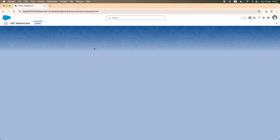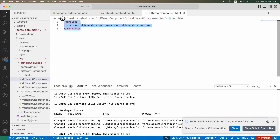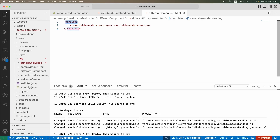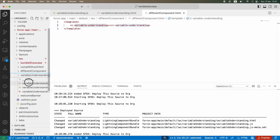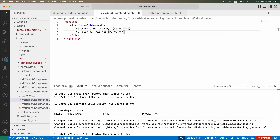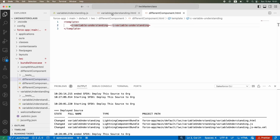Refresh — my child component is now rendered inside the parent component. Component two is inside component one and it is able to render everything from variable understanding. What I basically used is a naming convention: the LWC component name is 'variableUnderstanding' in camelCase, and here you use the 'c' namespace separated by hyphens — kebab case. You put a hyphen wherever you see the next capital letter, so 'variableUnderstanding' becomes 'c-variable-understanding'.